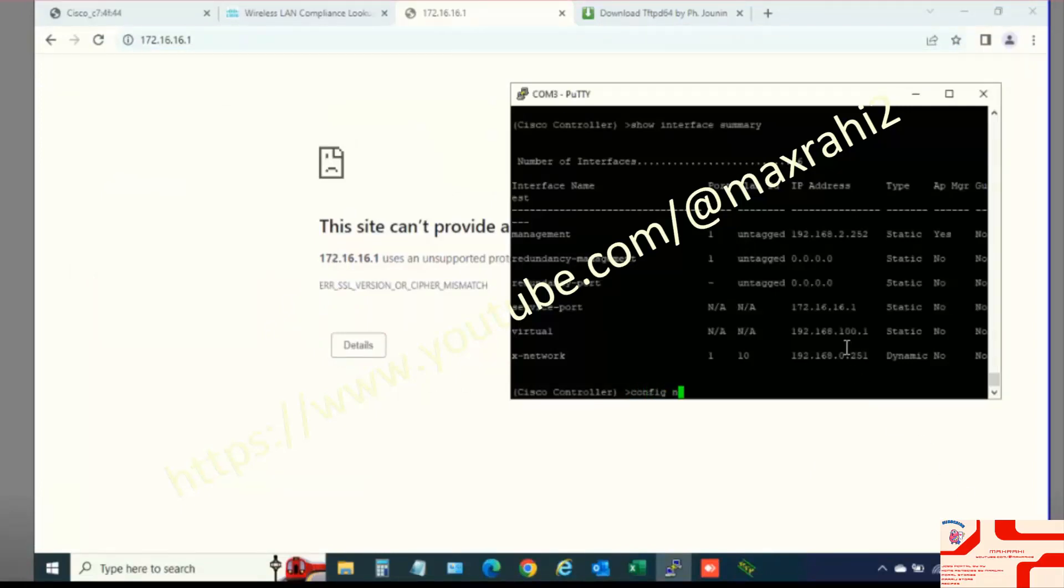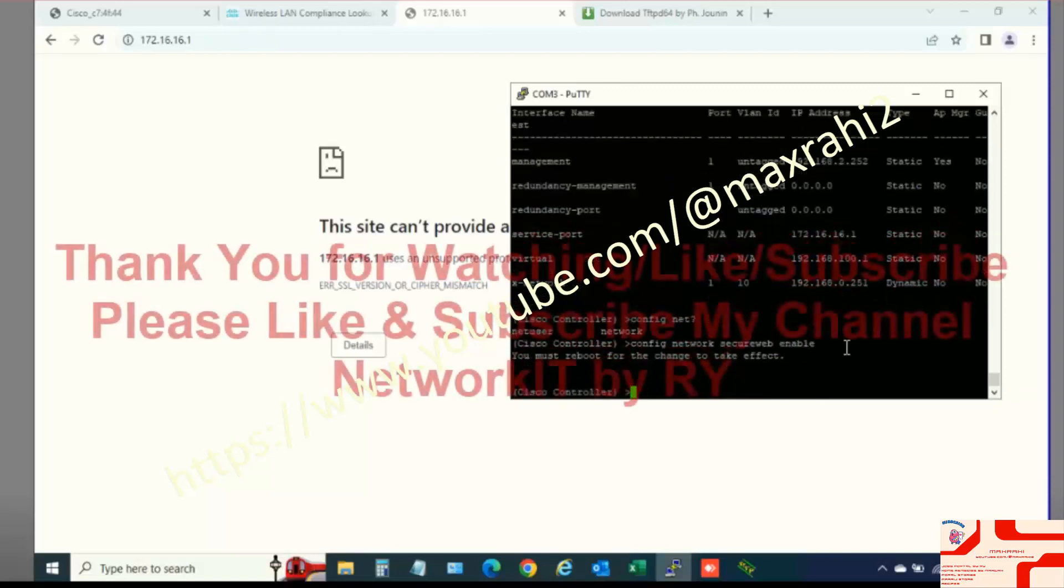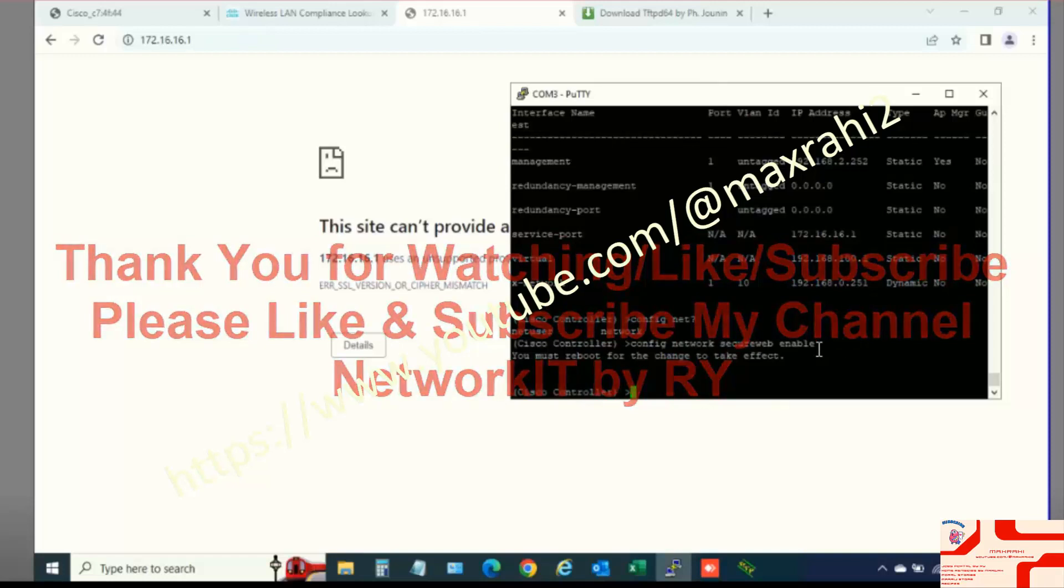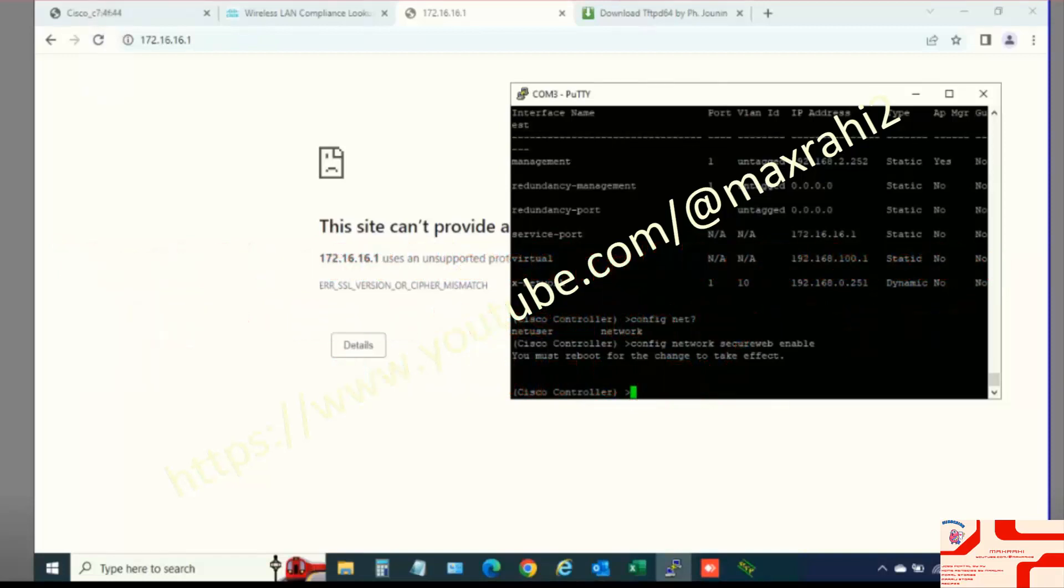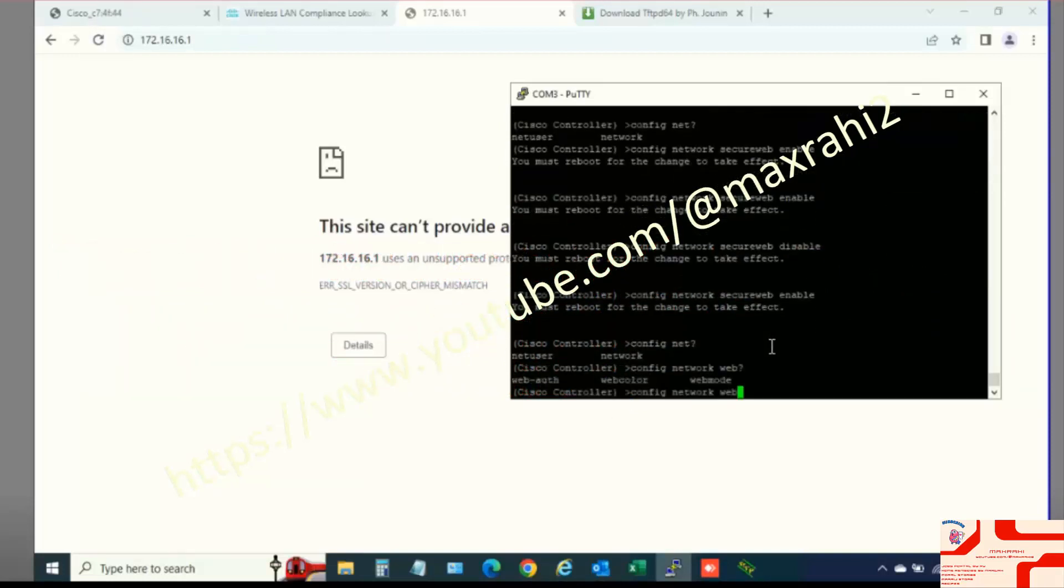Go to PuTTY and Type Command 1: Config Network Secure Web Enable. 2: Config Network Web Mode Enable.